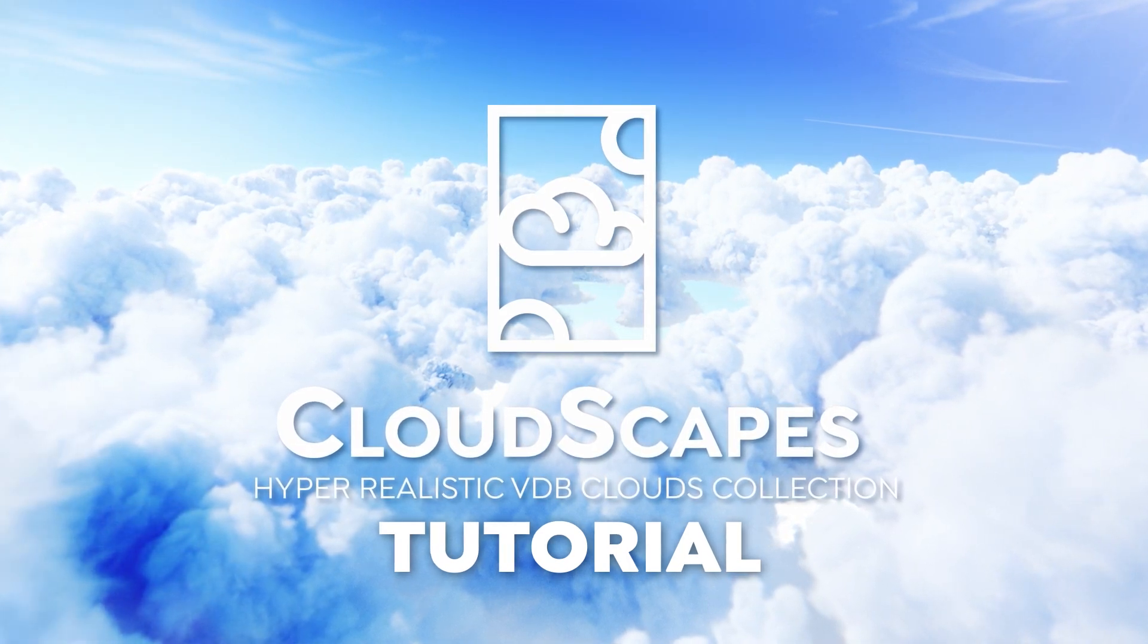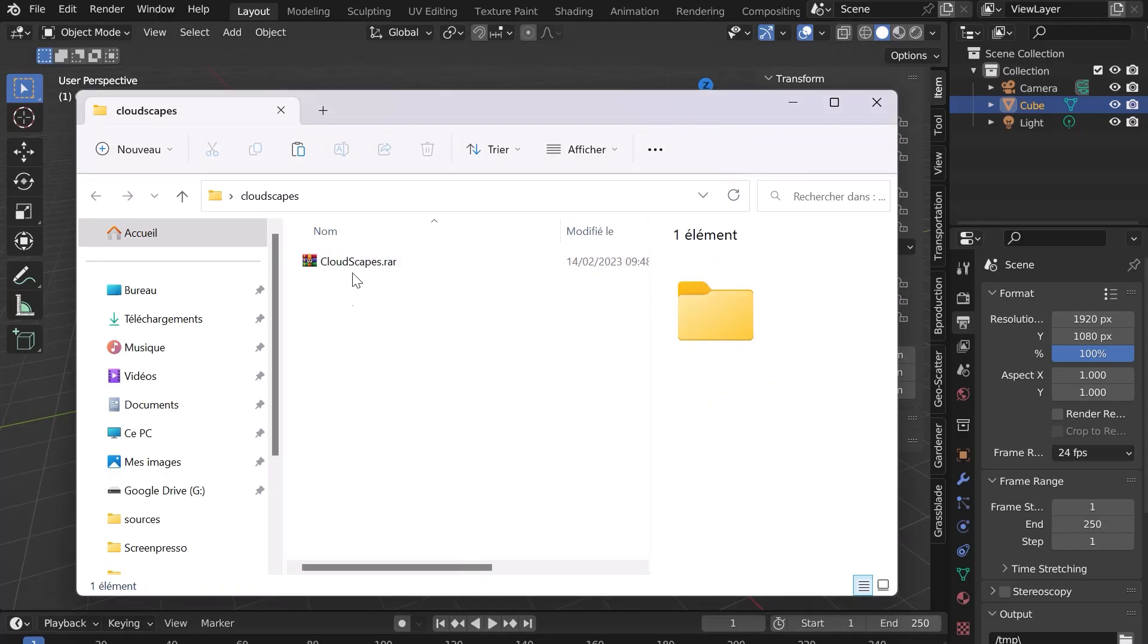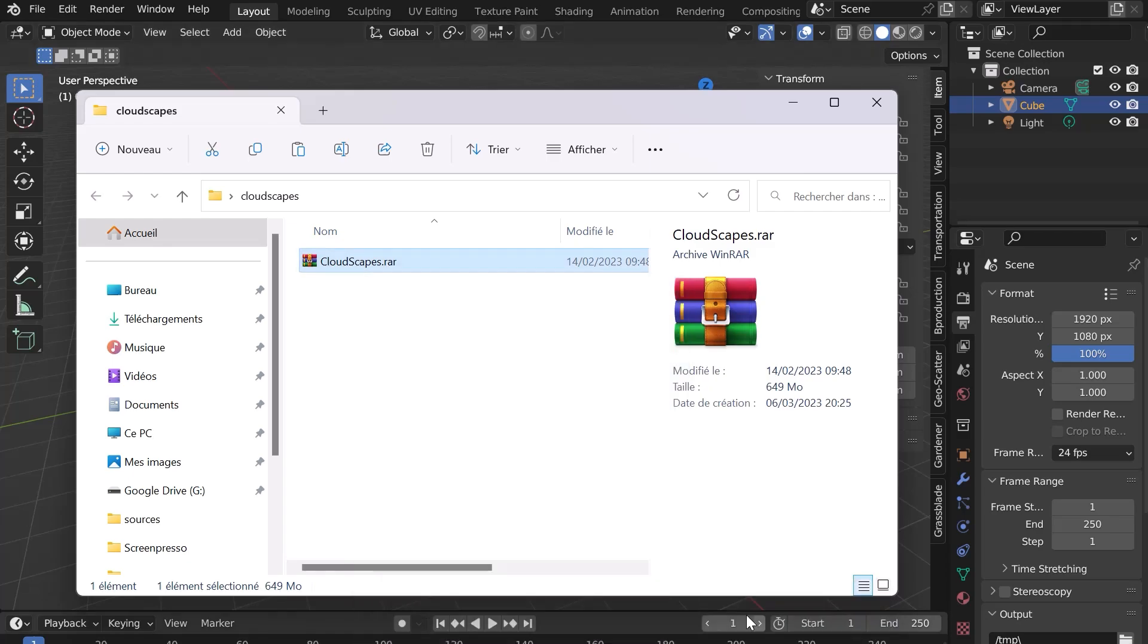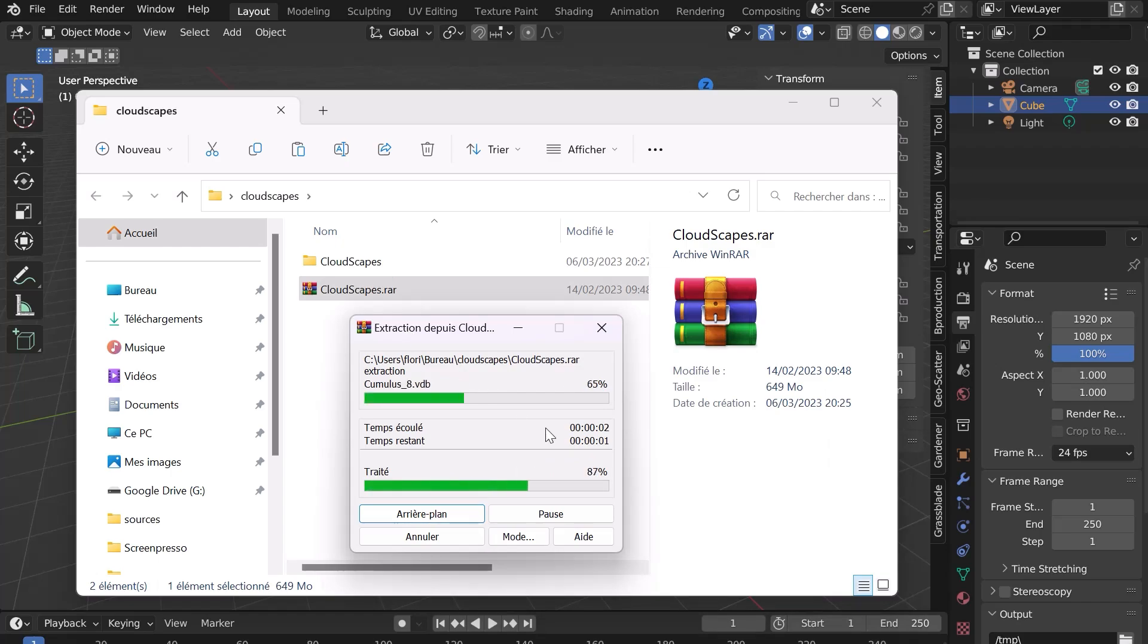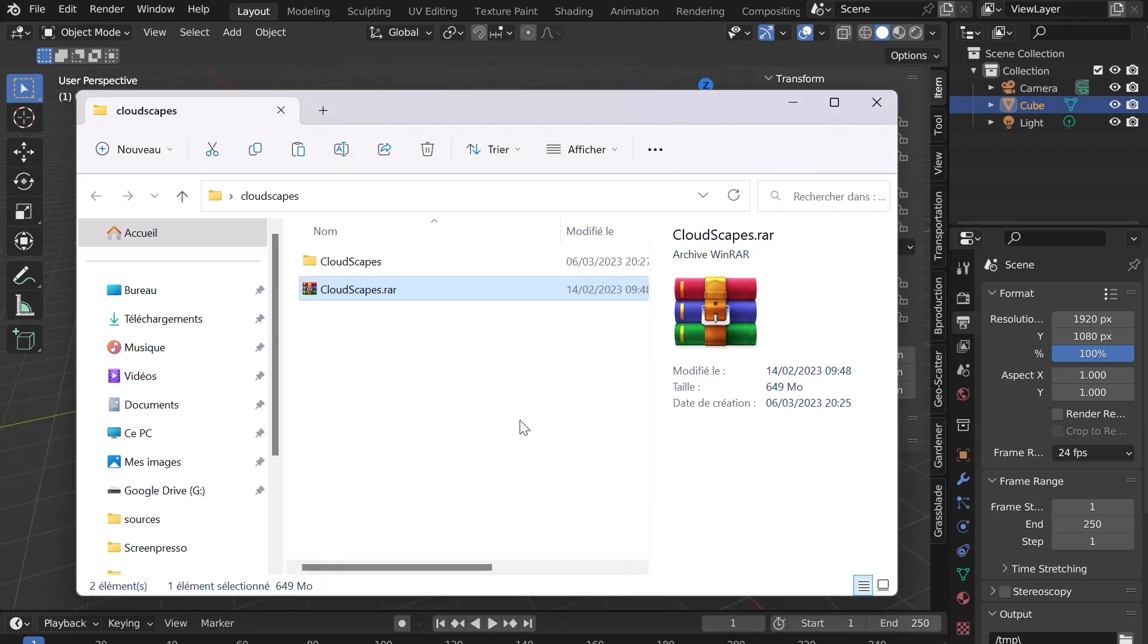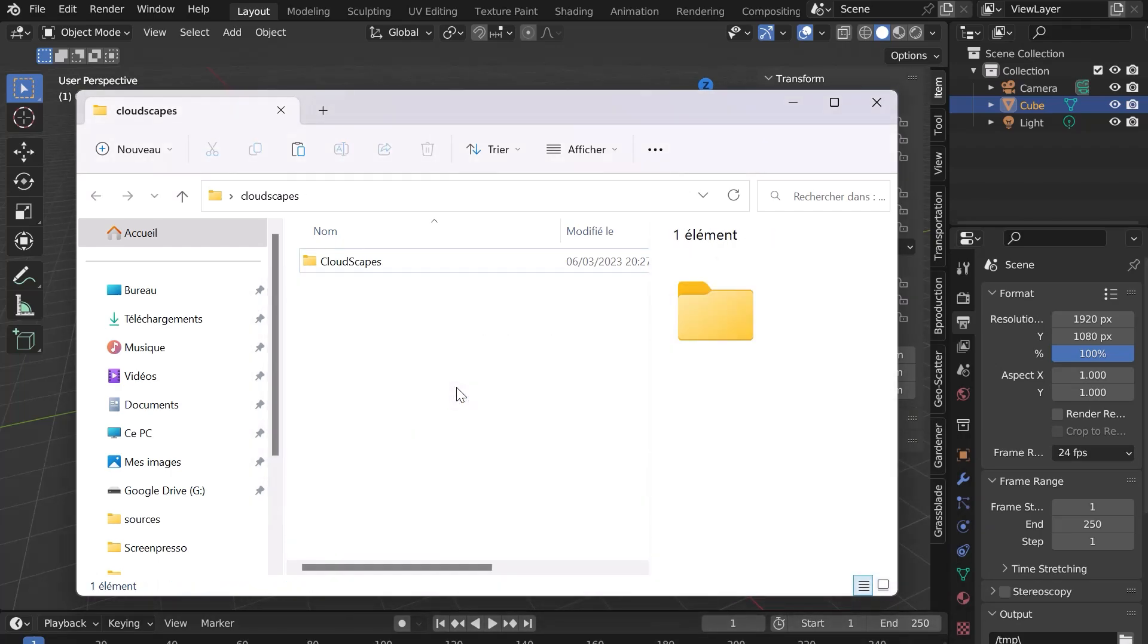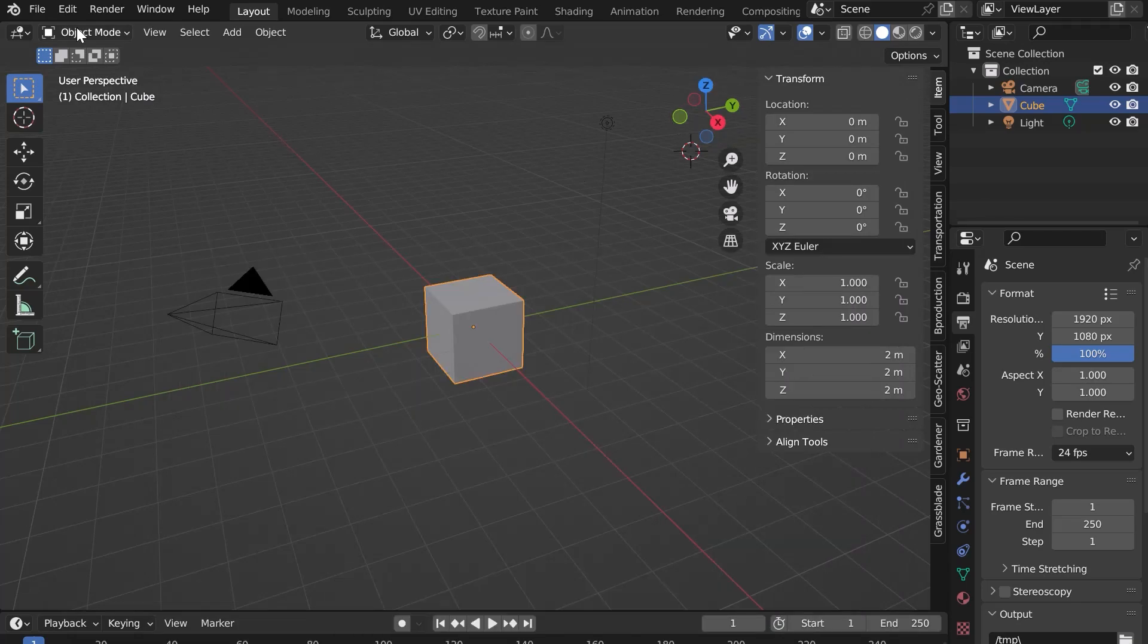Welcome to this tutorial for the installation and use of Cloudscapes for Blender. After downloading the file, you have to extract it using WinRAR for example. You can now delete the RAR file if needed. All the elements are in the folder. Let's go to Blender.